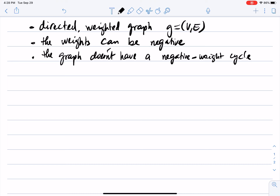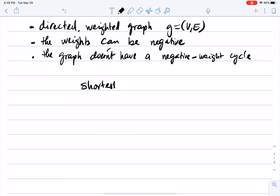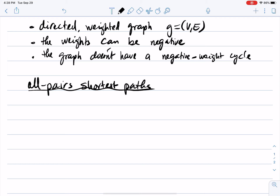I will be looking for shortest paths in the graph, but I will be looking at all pairs shortest paths. We have seen Dijkstra's algorithm, for example. Dijkstra's algorithm takes as input a weighted graph and two nodes I and J, and finds the shortest path from I to J. Dijkstra's algorithm runs on graphs that have no negative weight edges — so for Dijkstra's algorithm to work, the graph cannot have negative weight edges.